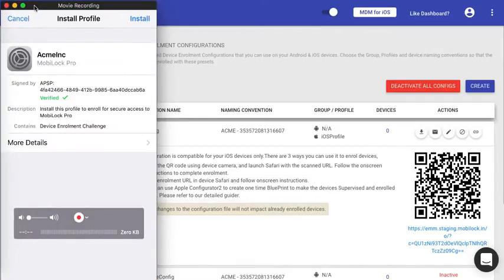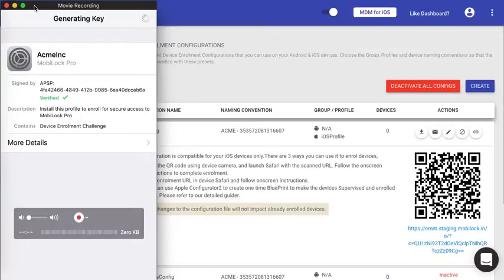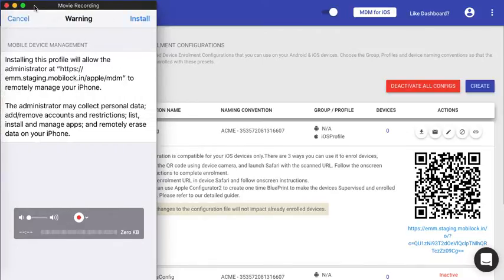You will see a pop-up. This will give you the basic details about the profile that is going to be installed. Go ahead and click on install, follow the on-screen instructions, and click on install again.